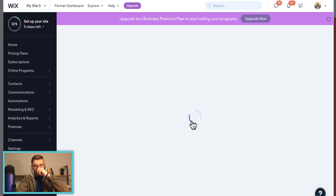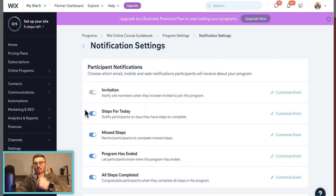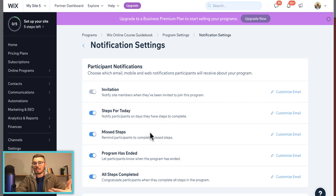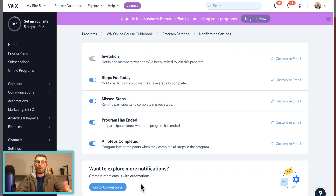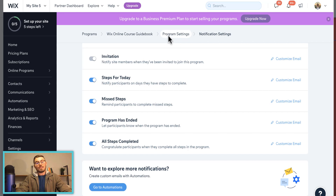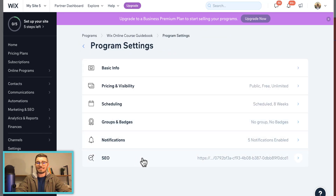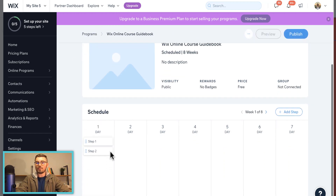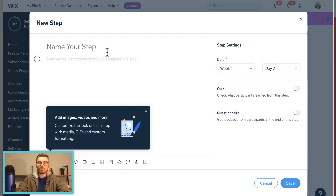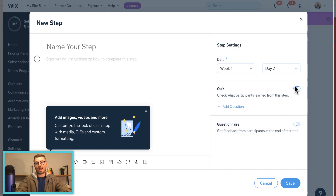Under Notifications, you can customize automated emails that go out to participants: when they originally join the program, for an invitation, to remind them of their steps for the day, to remind them of any missed steps, when the program ends, and when all steps are completed. You can also add more automations through Wix's Ascend plan with custom automation suites. There's also an SEO section. Those are your main program settings. Then under the Schedule, you can add steps — this is where you add your course content. You can add files, videos, GIFs, audio, name your steps, choose what week and day each step is due, and add quizzes or questionnaires.